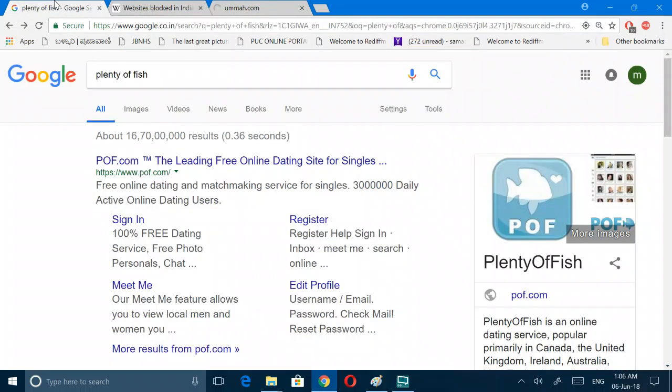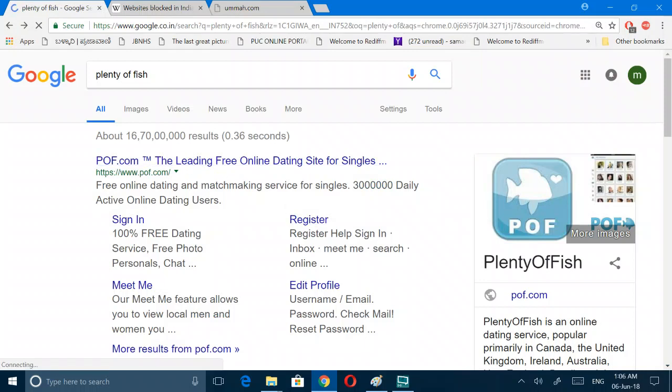Similarly we have this site called Plenty of Fish. This site will also not open here and this site is available for Latin American countries like Brazil and some other European countries.